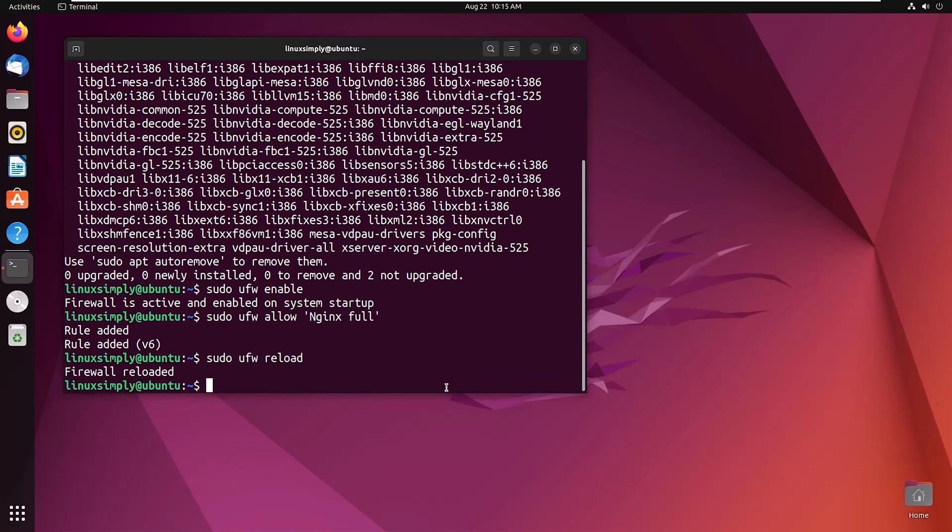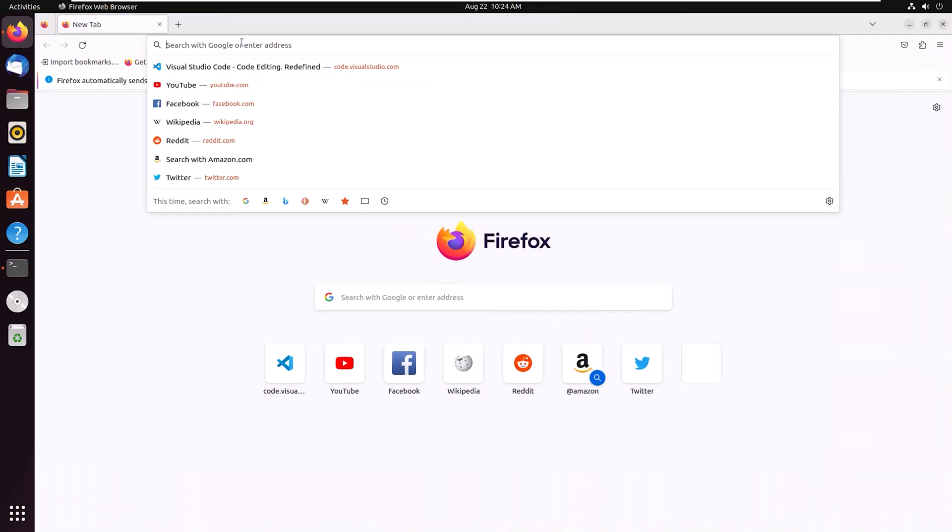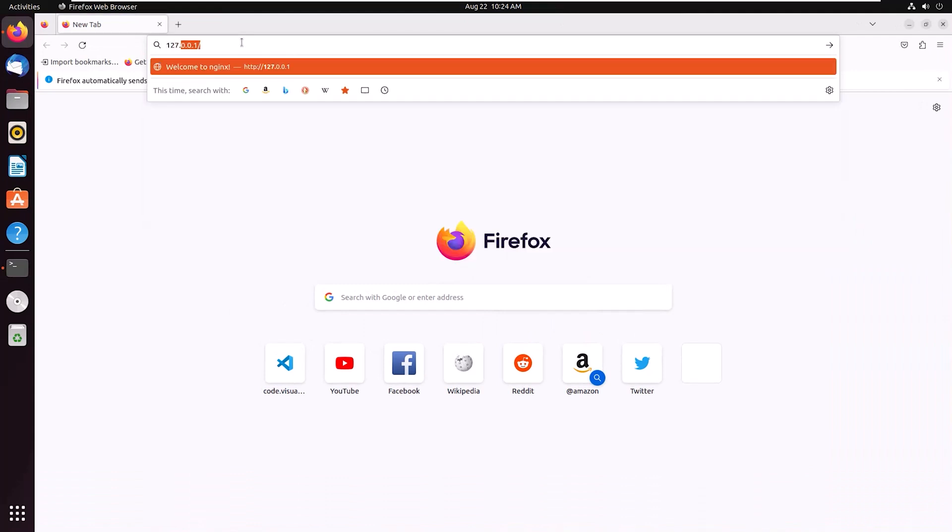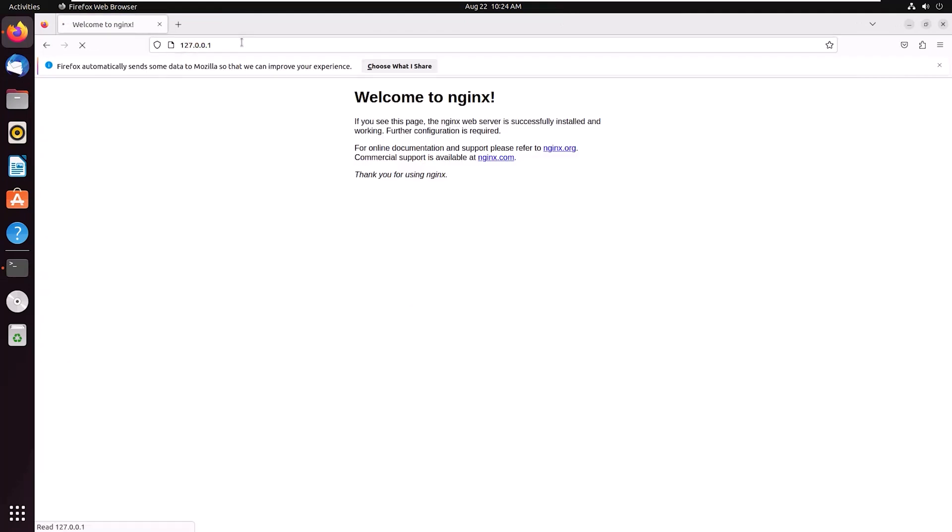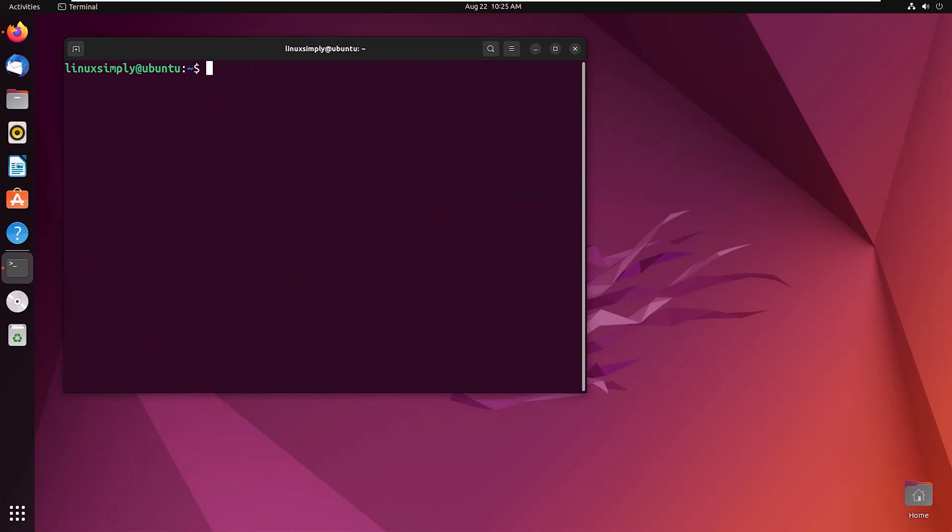So firewall is reloaded. Now let's check if nginx is running. Open a browser and type 127.0.0.1. Here you can see welcome to nginx, so nginx is running successfully. Minimizing the browser, clearing the terminal.